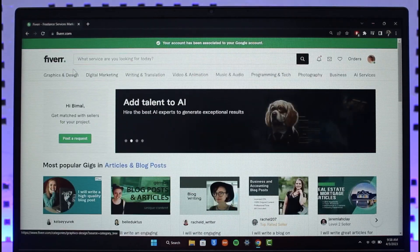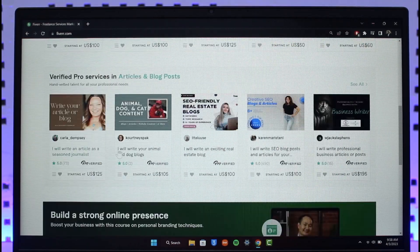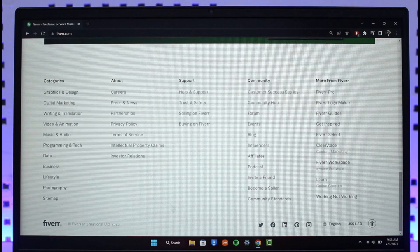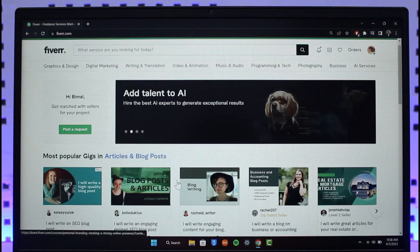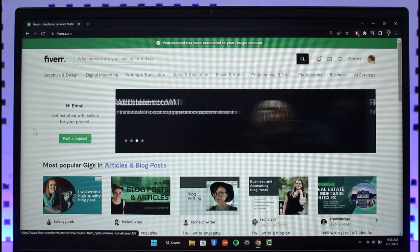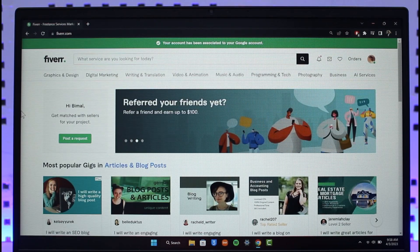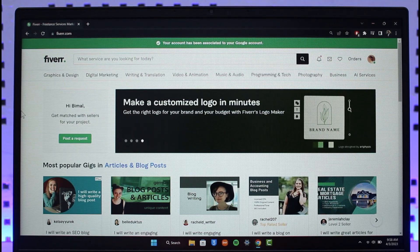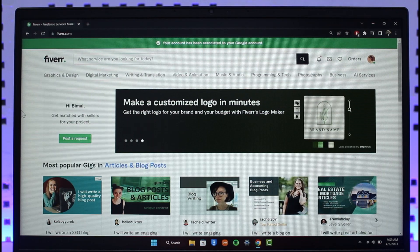Before we get started, if you don't know what Fiverr is — Fiverr is basically one of the freelancing marketplaces where you can use to hire and build your projects. You can also use it to earn some cash, and if you're a full-time freelancer, you normally use Fiverr.